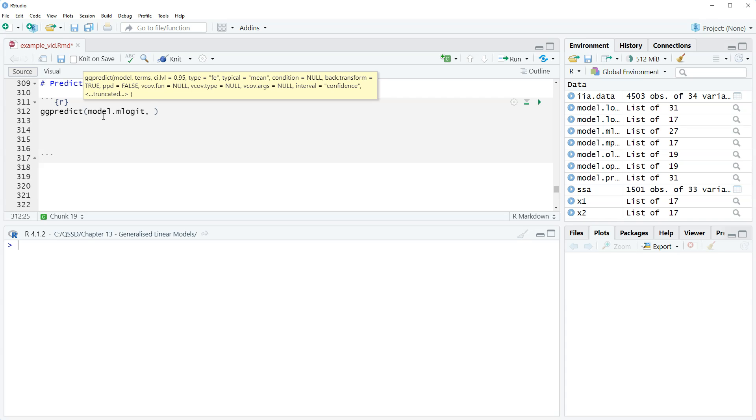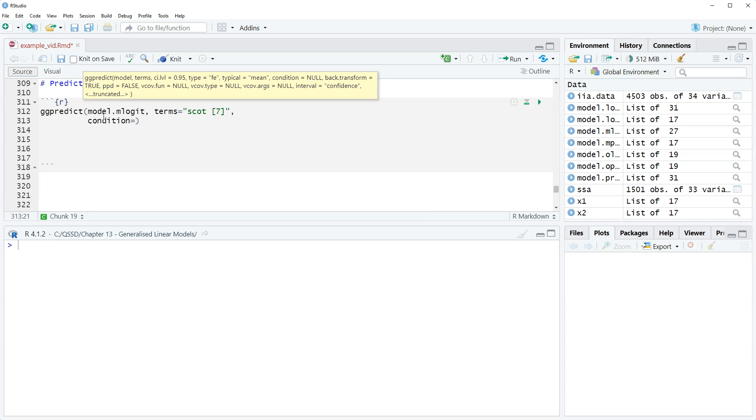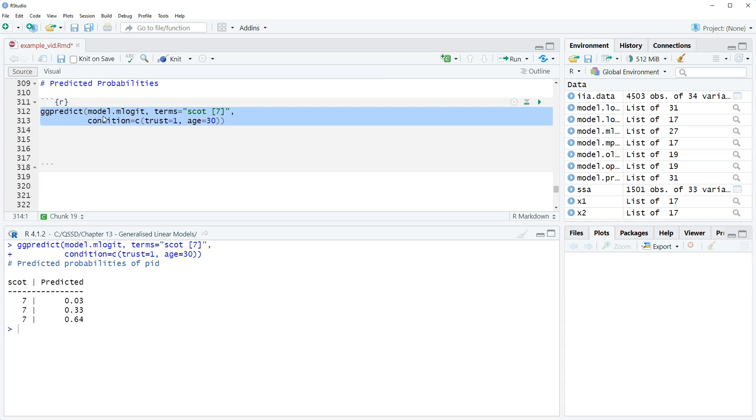So we're going to do terms equals Scott and then square brackets seven, that's the category for the strongest identity, comma condition equals, and then the concatenate function trust equals one and age equals 30. So again, this is we've seen this already, so we don't need to spend that much time on it. Let's highlight that and run that.